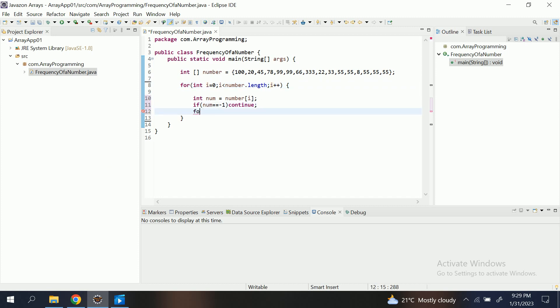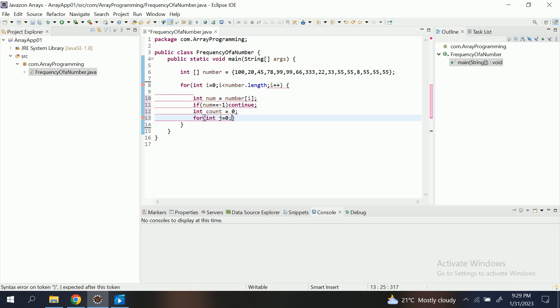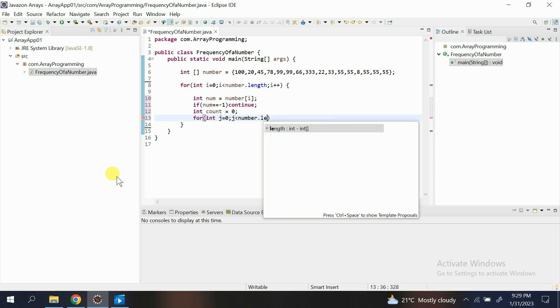Then I initialize one count variable. Then I again use another for loop because I need to trace complete array.